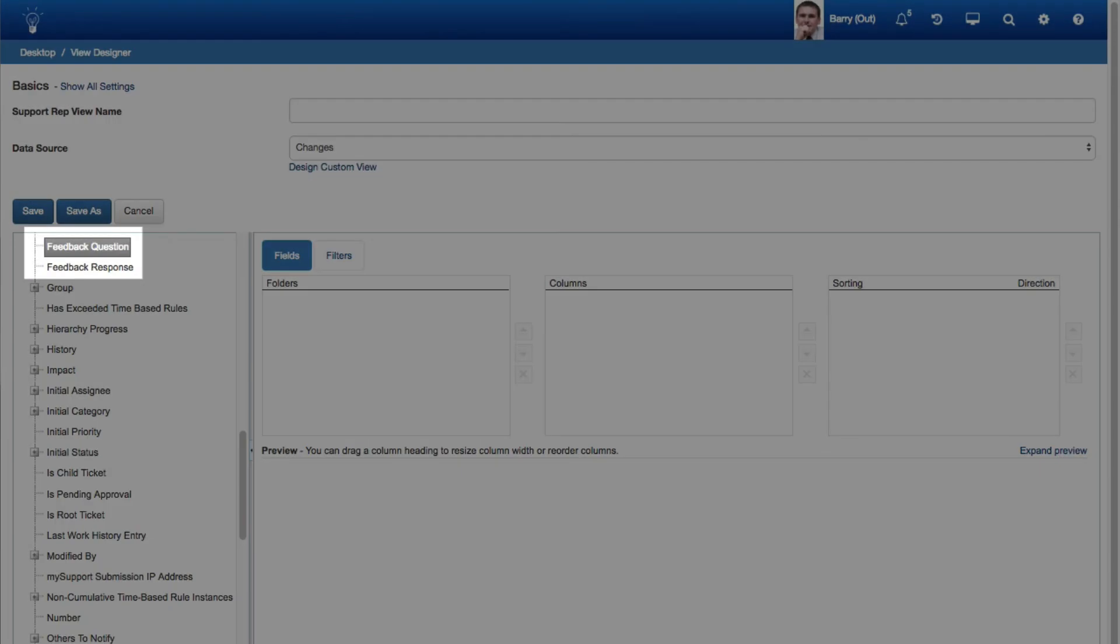You can create views of customer feedback via the Feedback Question and Feedback Response fields in the change data source in the View Designer.